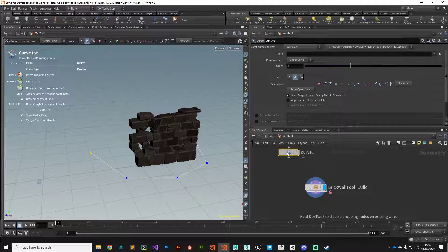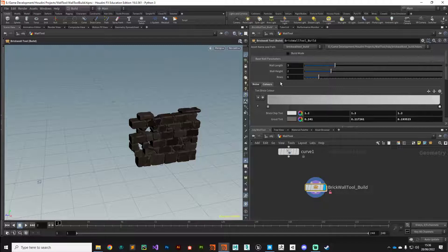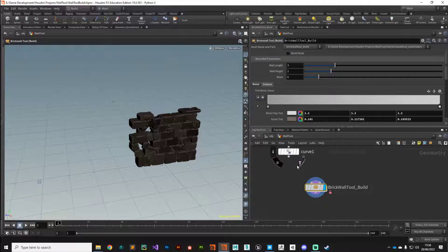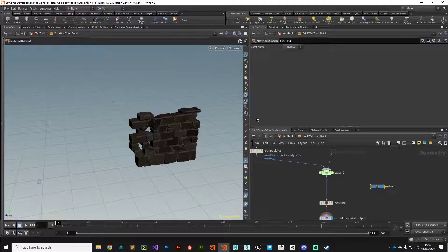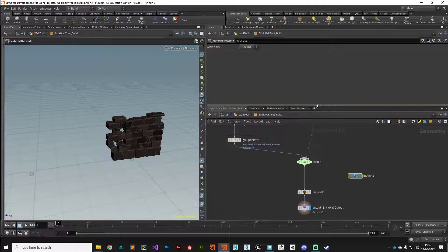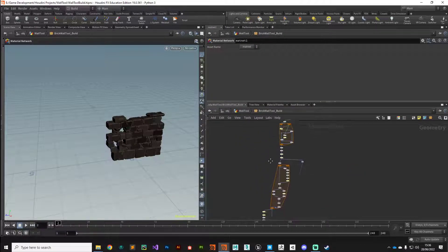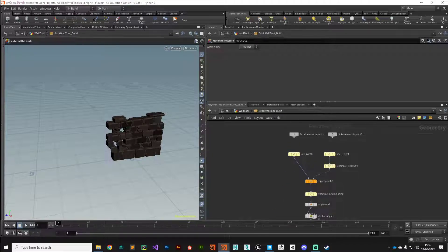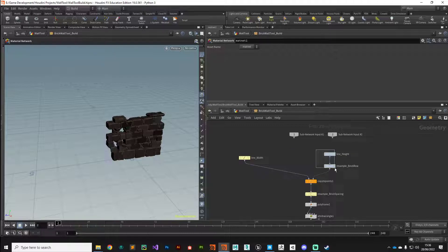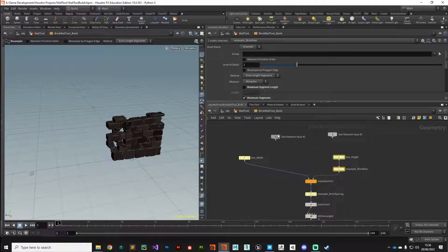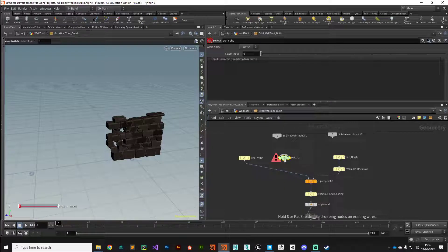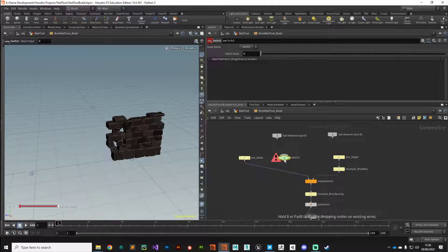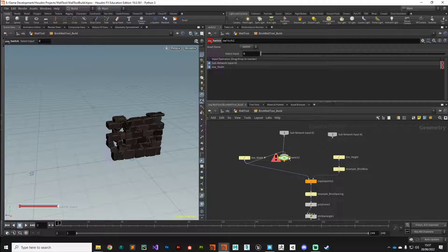When the end user plugs in the curve, we want to stop using this default which is set using these parameters, and we want it to automatically switch to use this one. We can do that quite simply. If we jump into our digital asset, I'm going to make some room and right at the very top where we establish our baseline width and baseline height, we want to take advantage of this incoming input here. I'm going to plug in subnetwork input one into the switch, and I'm also going to take this line width into that switch as well.